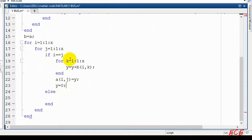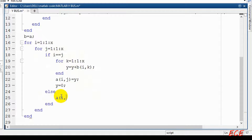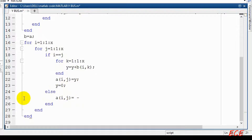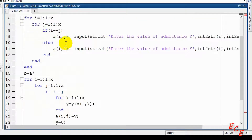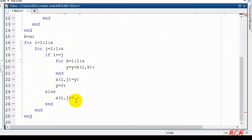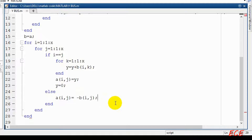After resetting Y to 0, we handle the case where I and J are not equal. In that case, we simply change the sign — we use a negative sign. We put the value of our input matrix B into matrix A, so A(I, J) is assigned the negative of B(I, J).